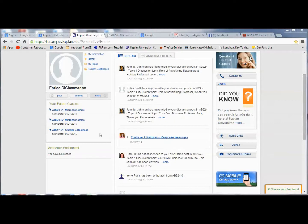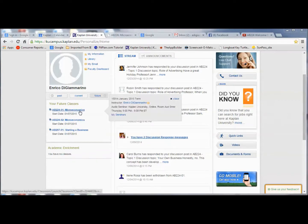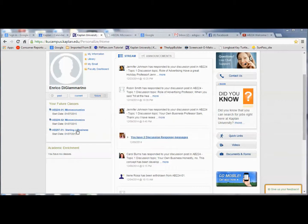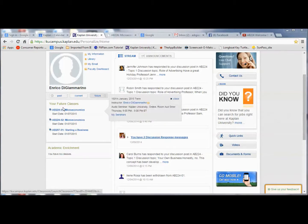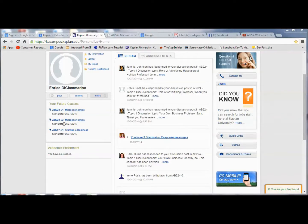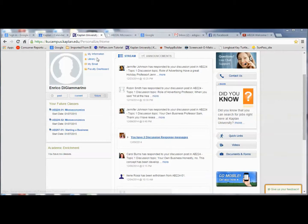We go to the course sign-in page. Now this is for me as the instructor. You'll notice a couple of things: first off, I teach more than one course. Secondly, you'll notice that for the microeconomics course AB224, I have section one and section two. So the section number is important, and whenever you go to sign into your course, you'll see which section you are in. With that said, let's go ahead and sign into one of the courses.